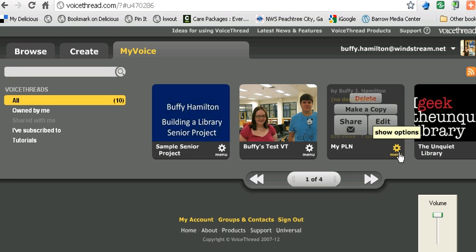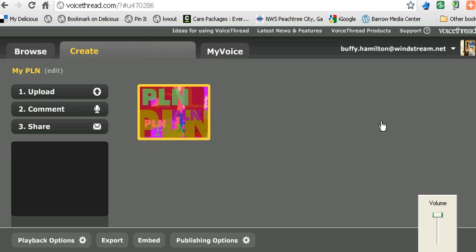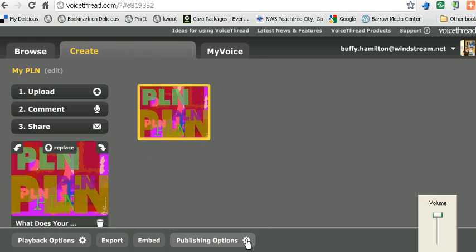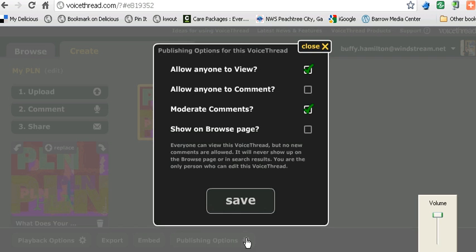Click on the menu option and then choose Edit. Once we go into editing mode, we're not going to make any changes to the VoiceThread itself, but instead look at the bottom of your screen and choose Publishing Options.